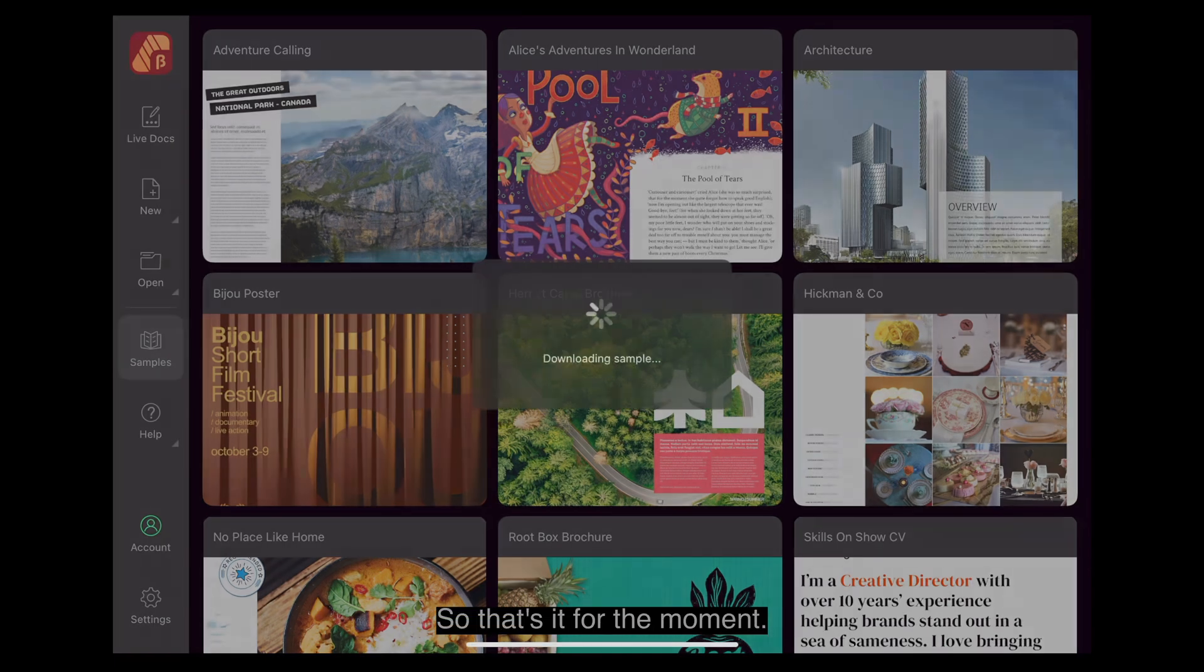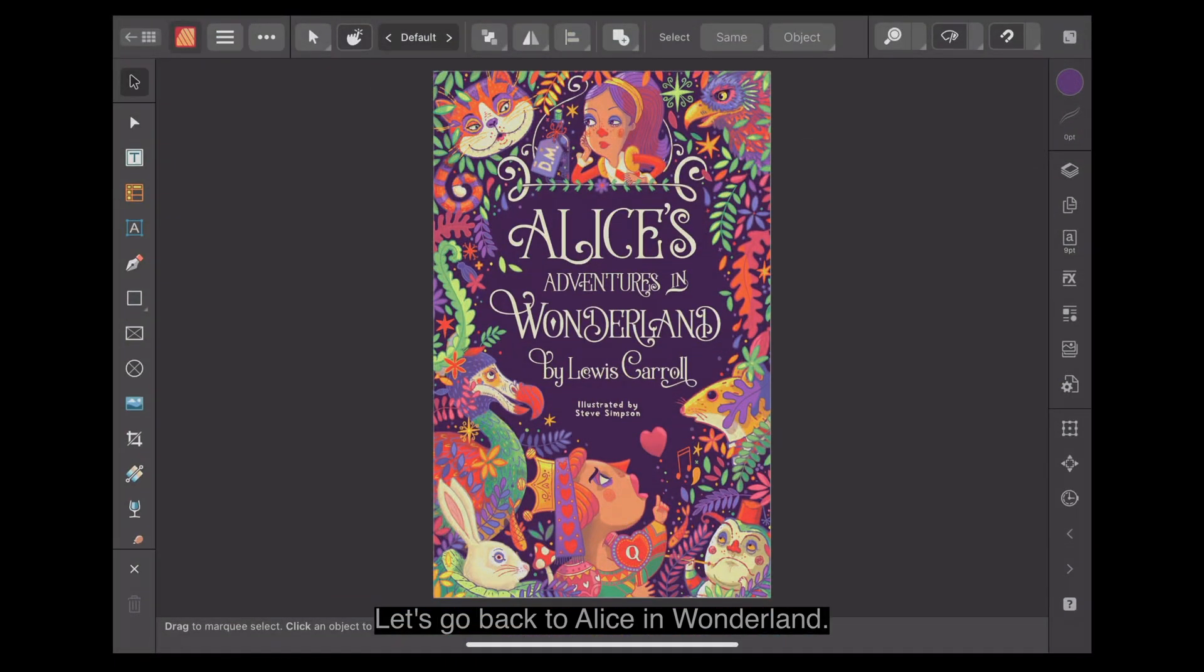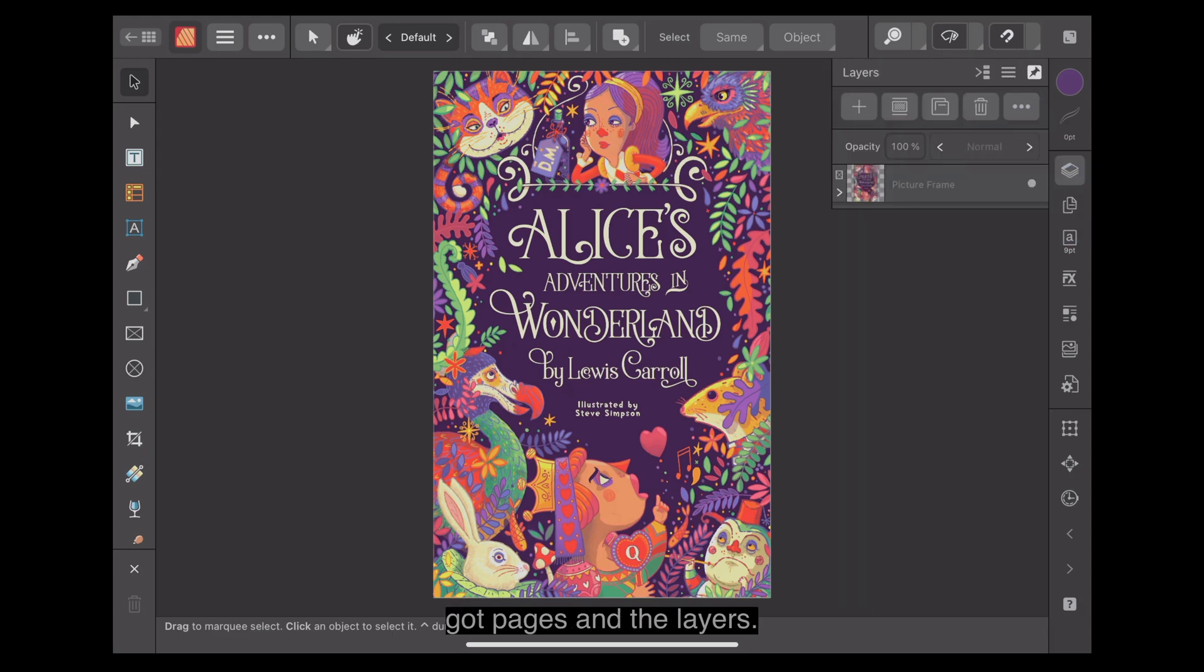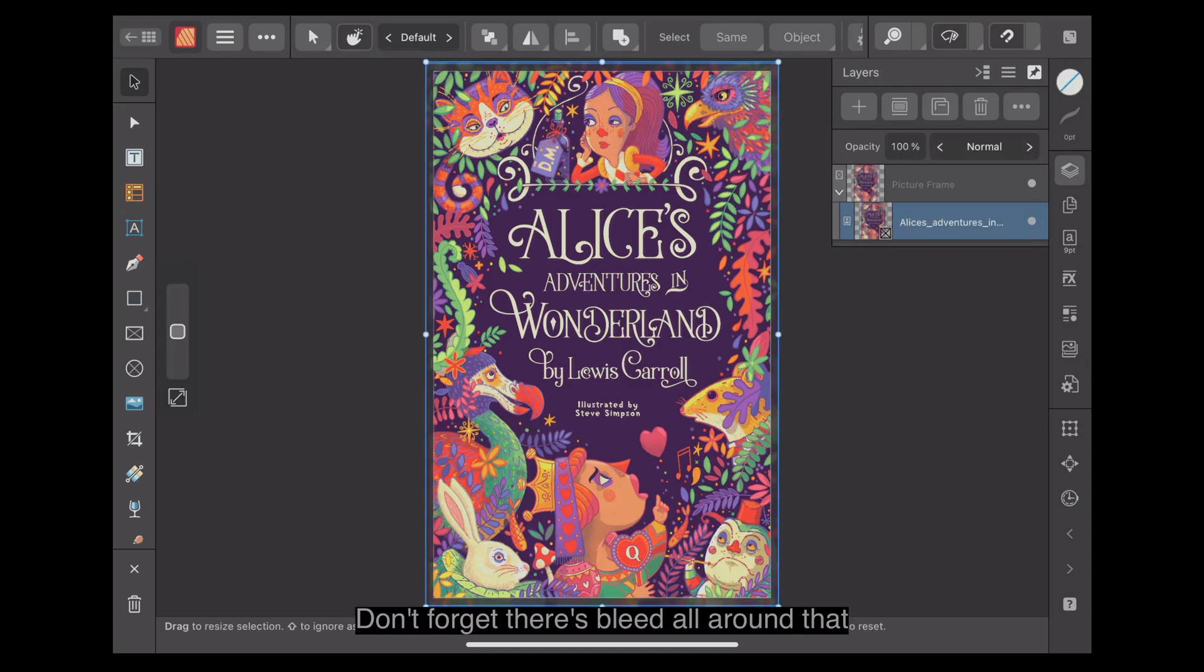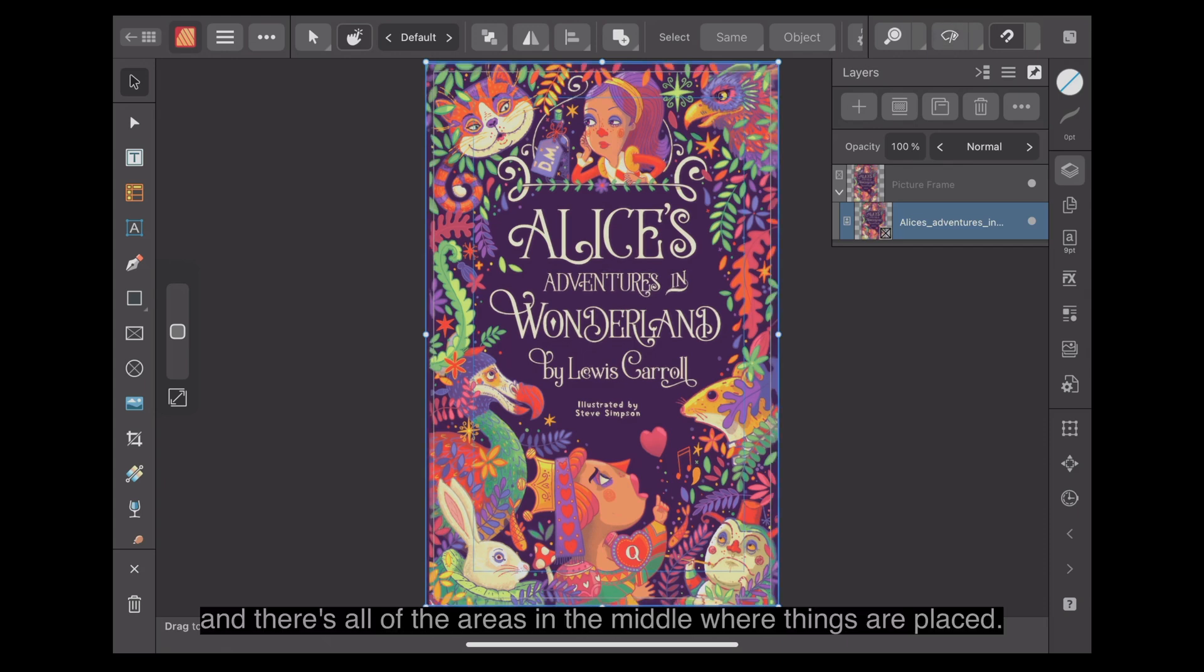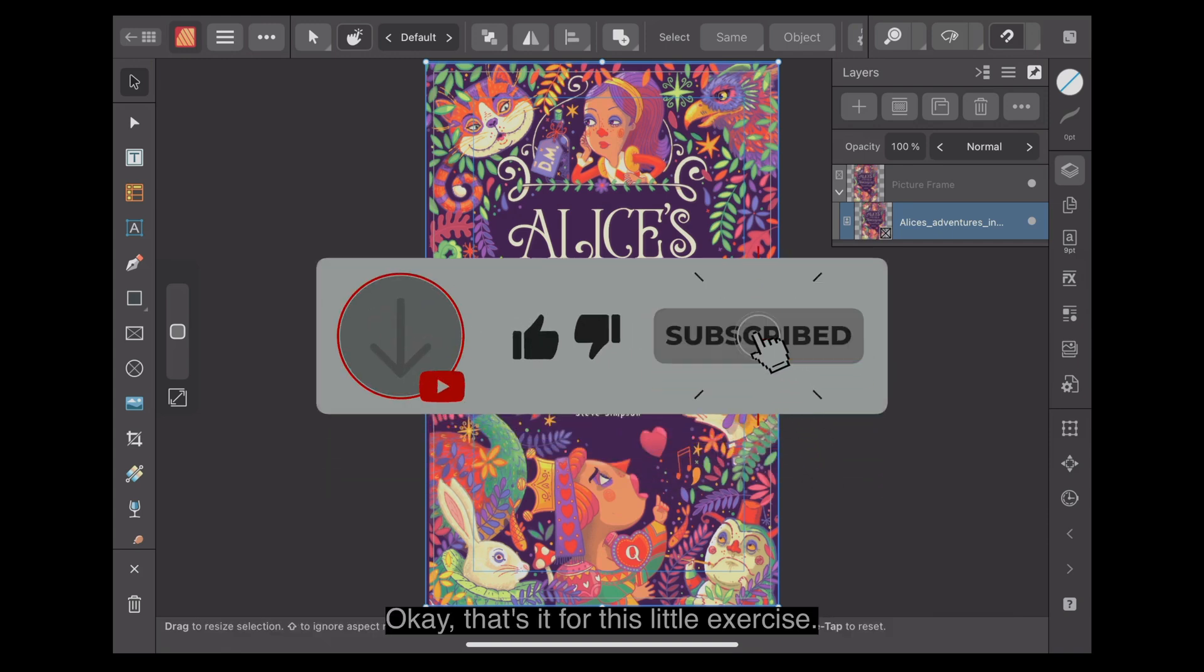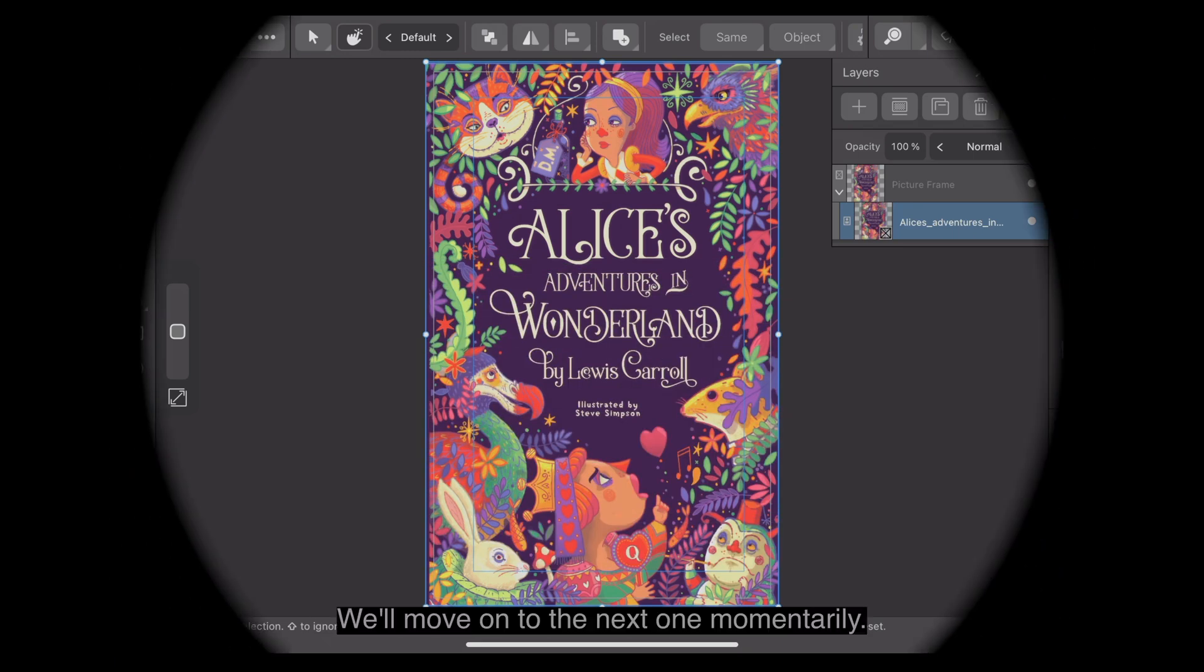So that's it for the moment. Let's go back to Alice in Wonderland. Remember, you've got pages and the layers. We're not really worried about the layers. Don't forget there's bleed all around that. And there's all of the areas in the middle where things are placed. That's it for this little exercise. We'll move on to the next one momentarily.